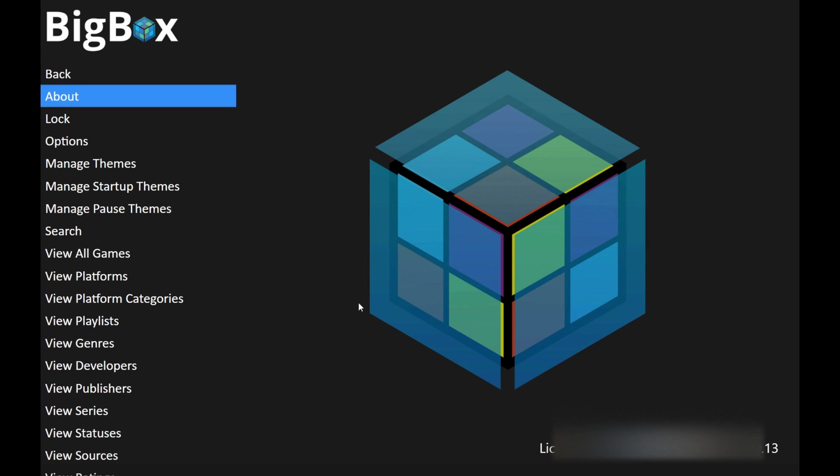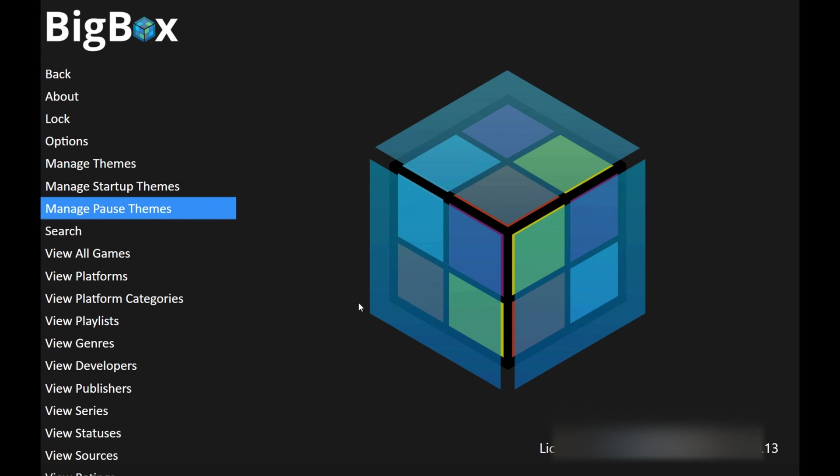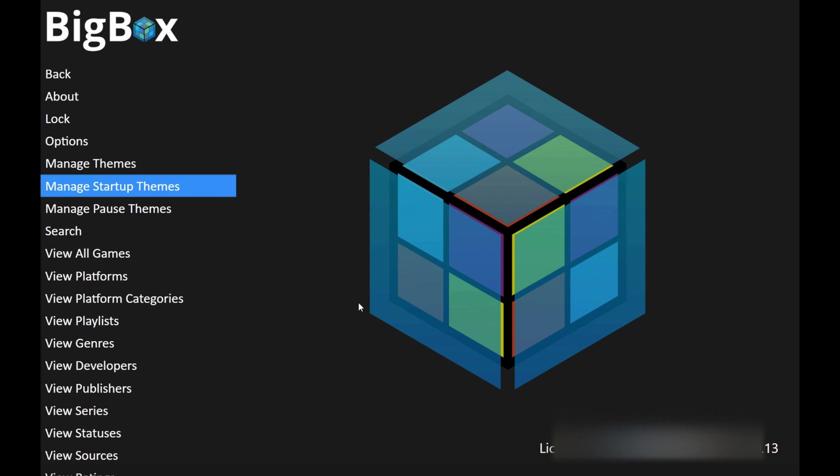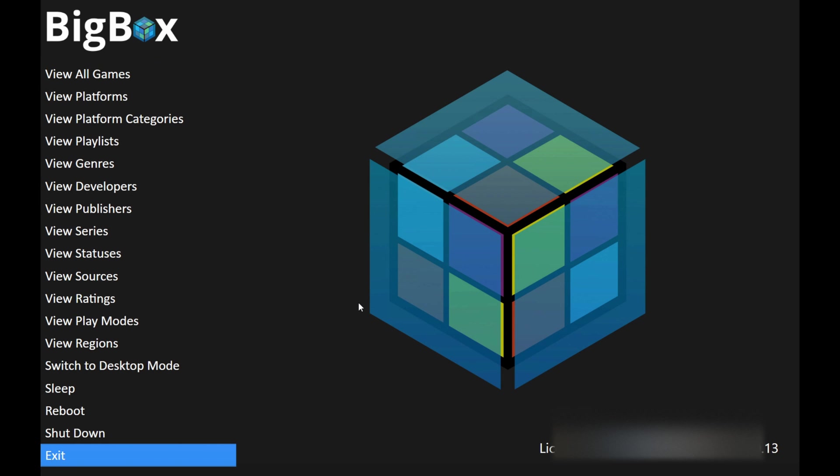All that aside you can set it up how you'd like. There's plenty of themes here you can actually download directly through the app. It'll download them you can install them it's very simple. I personally don't mess with this very much so hopefully this was helpful to you.